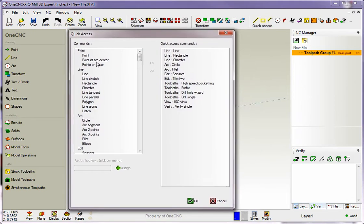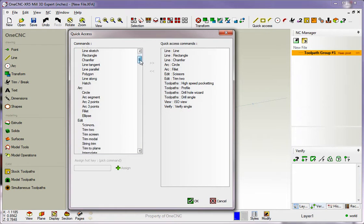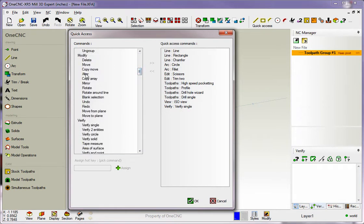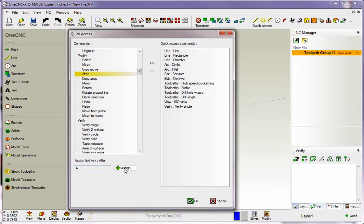Now over here on the left hand side of the dialog box are all the commands that you can assign hotkeys to. I'm going to come down here to the Modify section. I'm going to grab the Alter command by just left clicking on that and then down here for the hotkey I'm going to type in the letter A and then click Assign. And that's it. Now when I hit the letter A, 1CNC will execute the alter command.